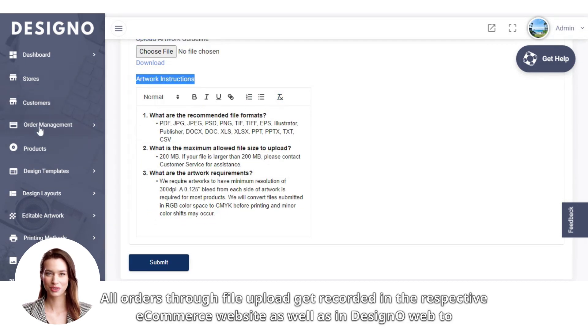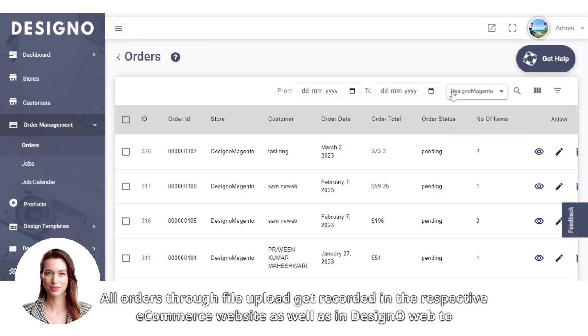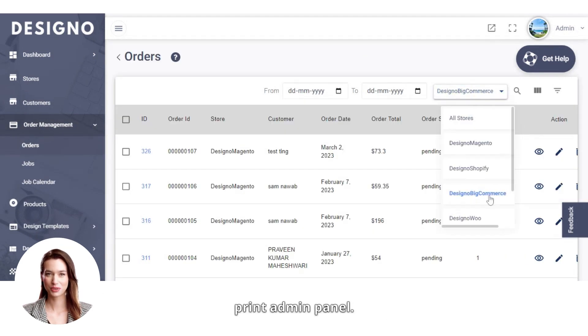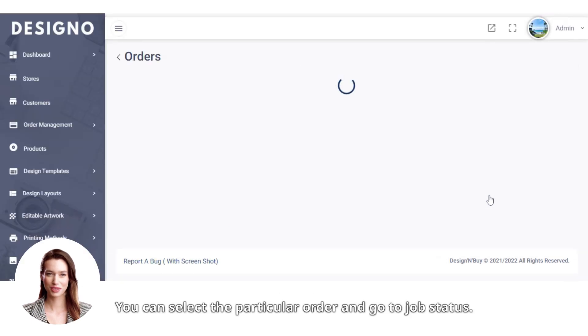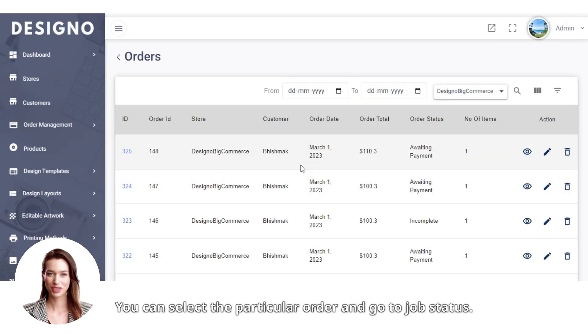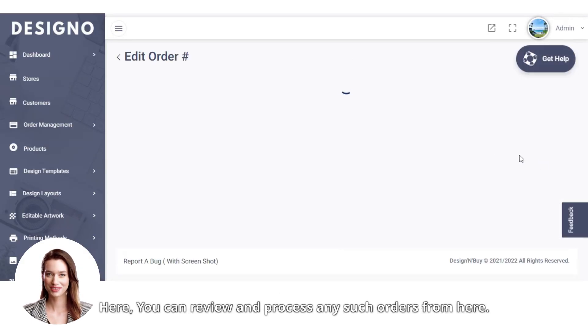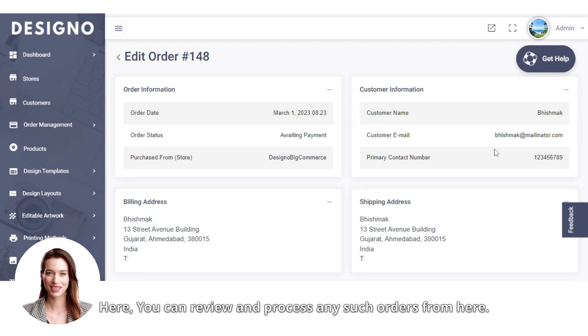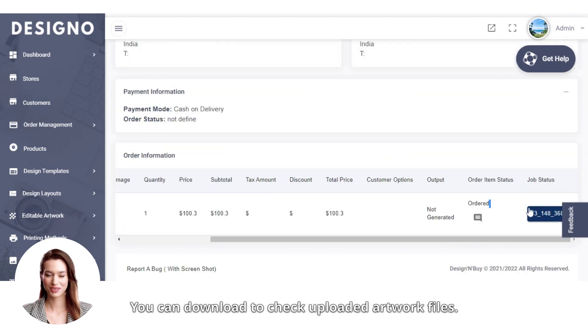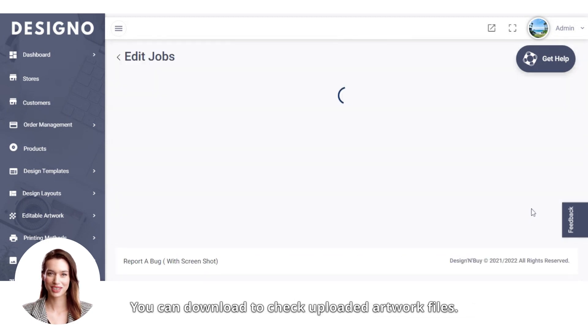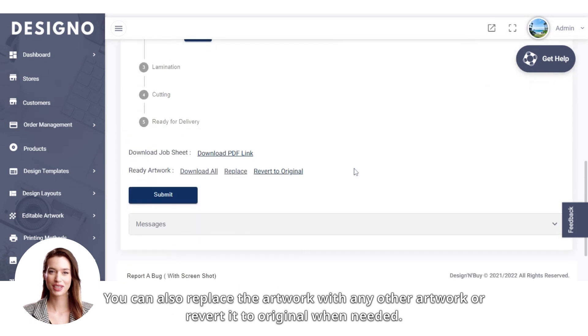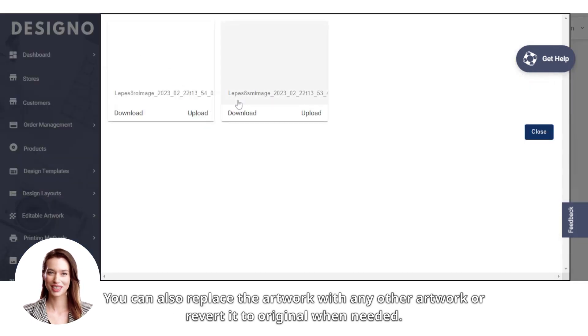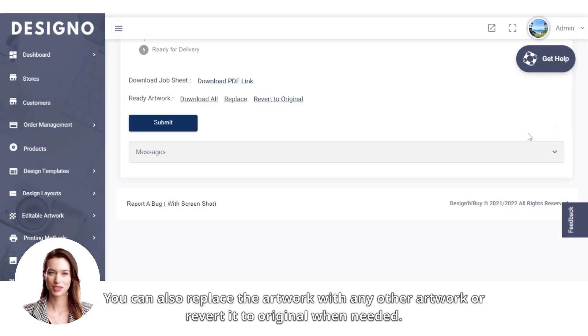All orders through file upload get recorded in the respective e-commerce website as well as in Designo web to print admin panel. You can select the particular order and go to job status. Here, you can review and process any such orders. You can download to check uploaded artwork files. You can also replace the artwork with any other artwork or revert it to original when needed.